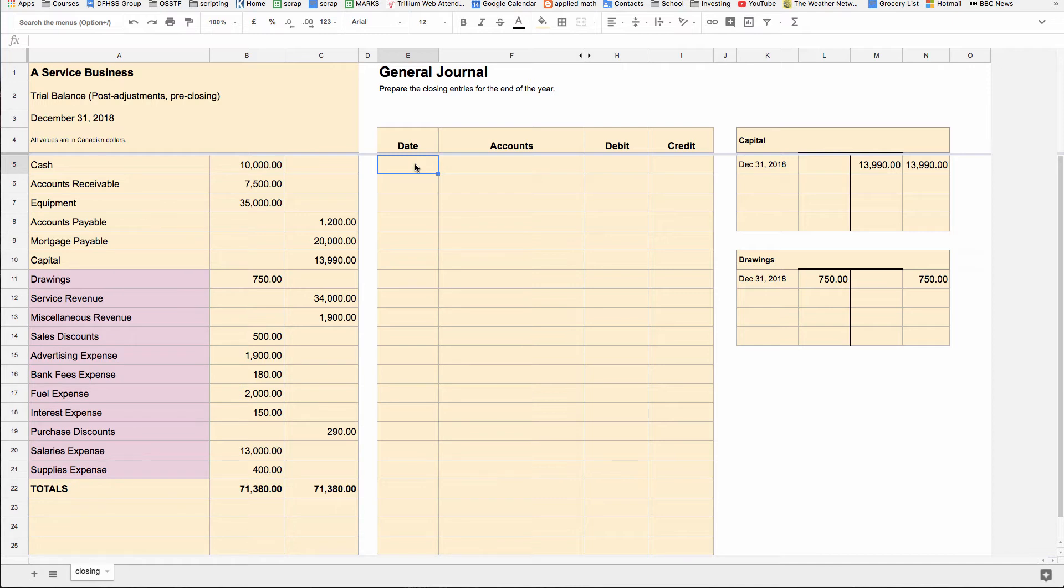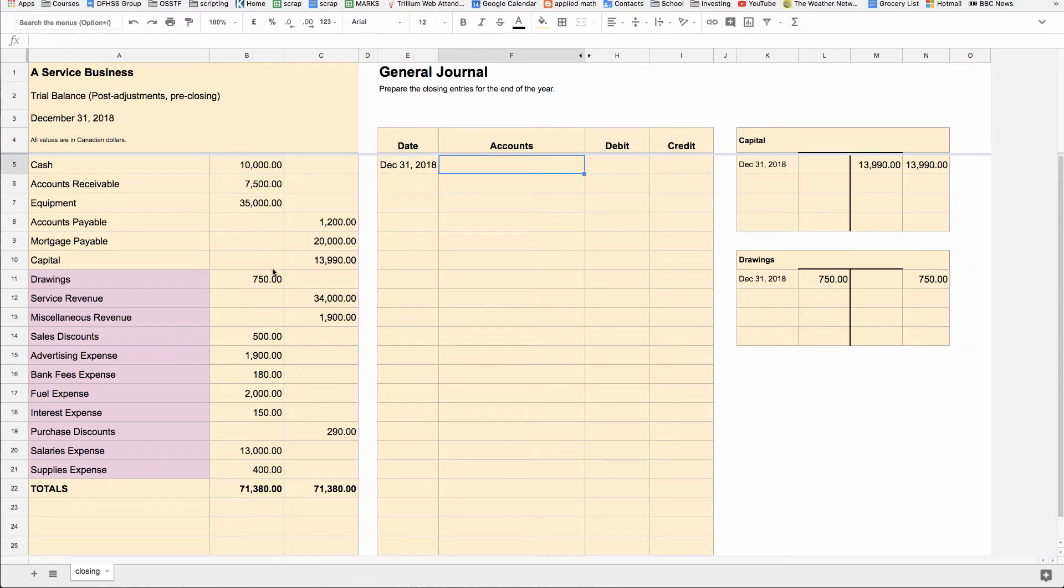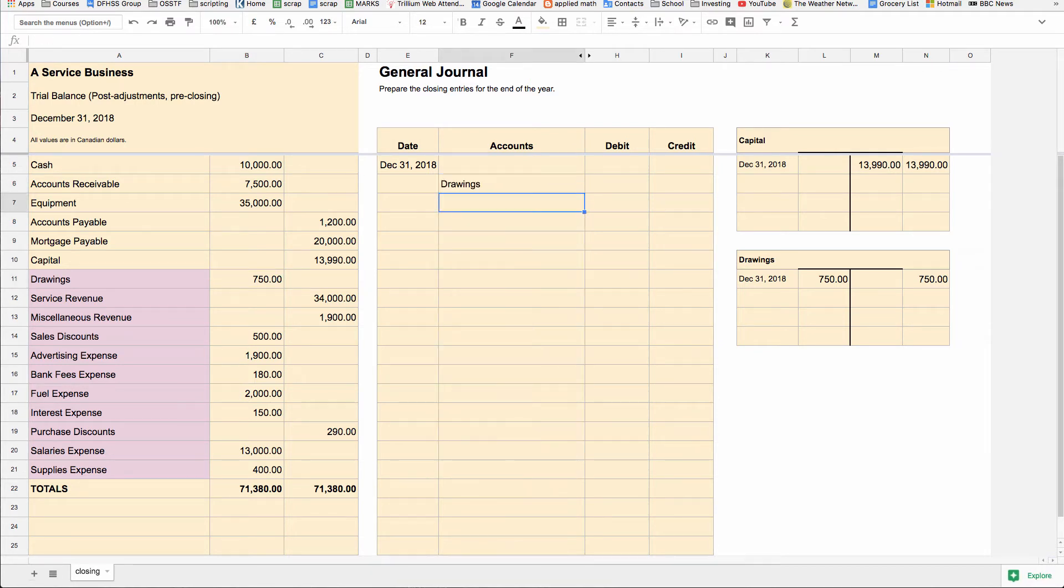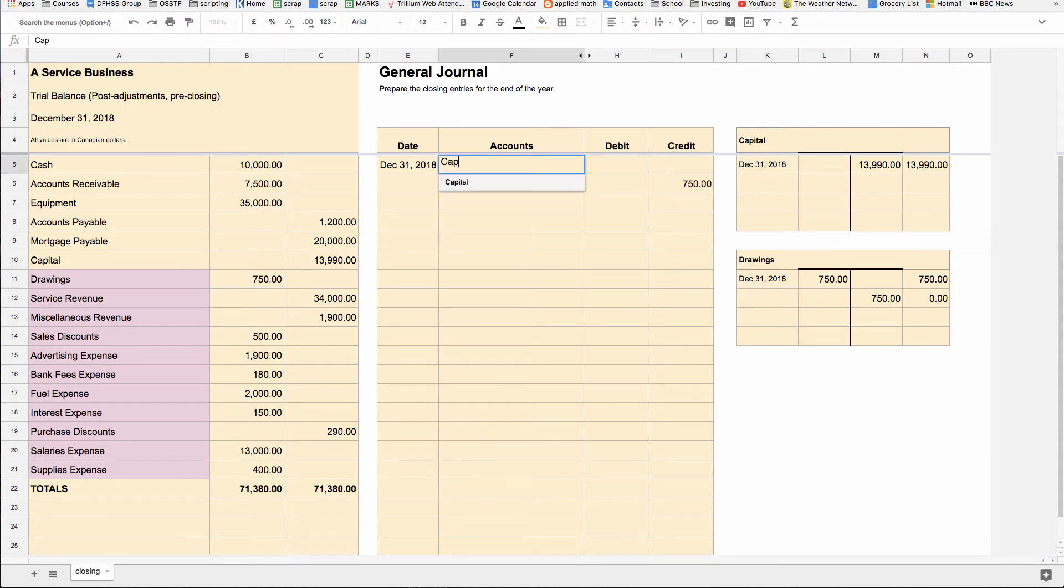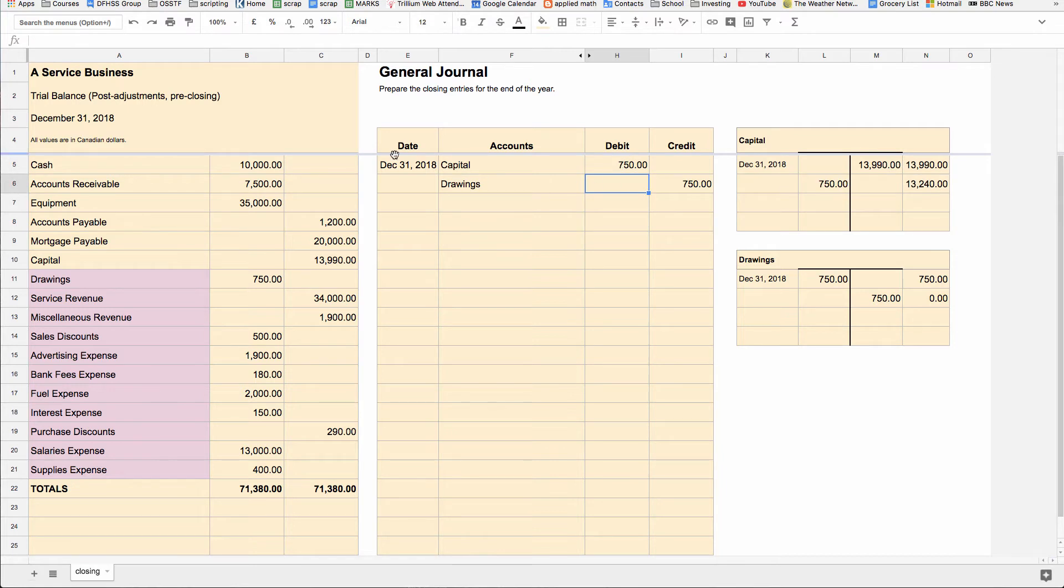So here's what we do. Step one is close the drawings account. So we go down in the order of the chart of accounts. On December 31st, we are going to close drawings. To remove the value from drawings, which is a debit account, you have to credit it. So you would credit drawings $750. And if you look in our drawings T account over here, we've credited the $750, and now the balance is zero. Where does that go? It goes into the capital account. That's your closing entry for drawings.